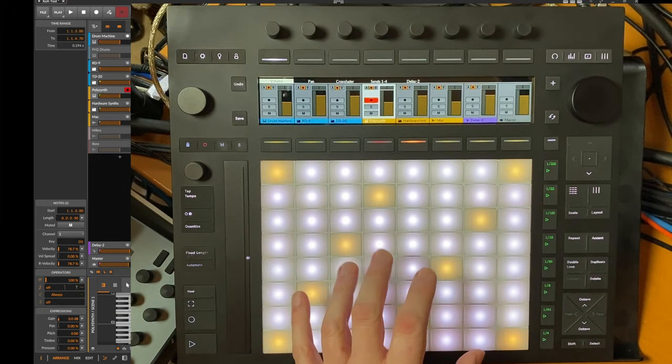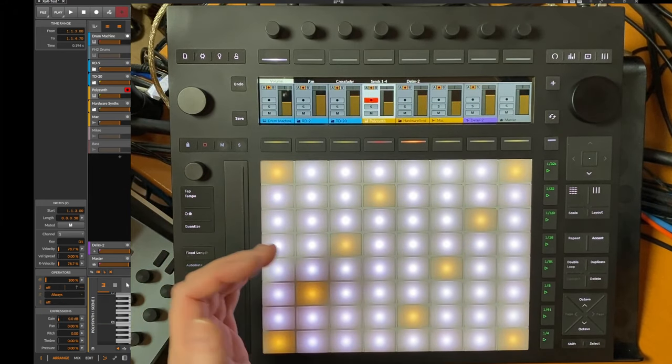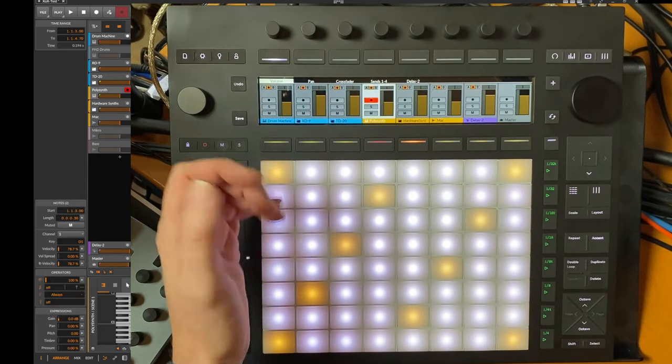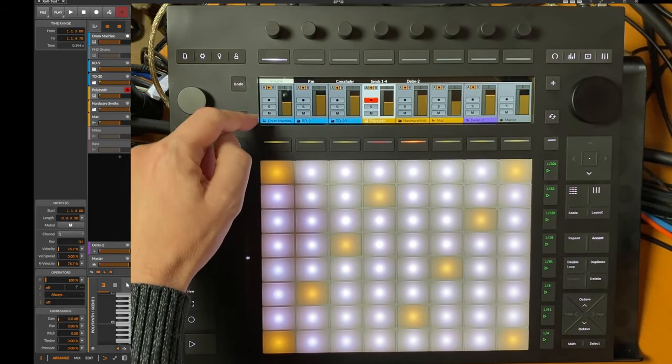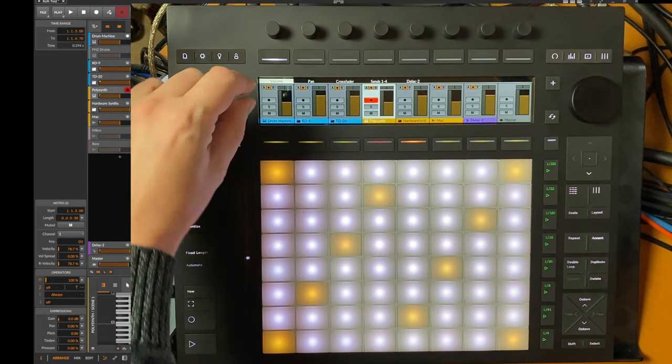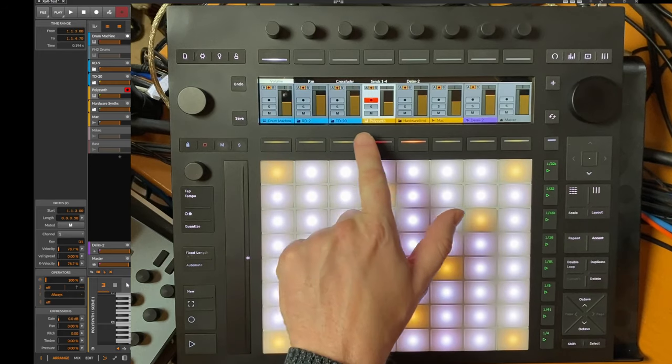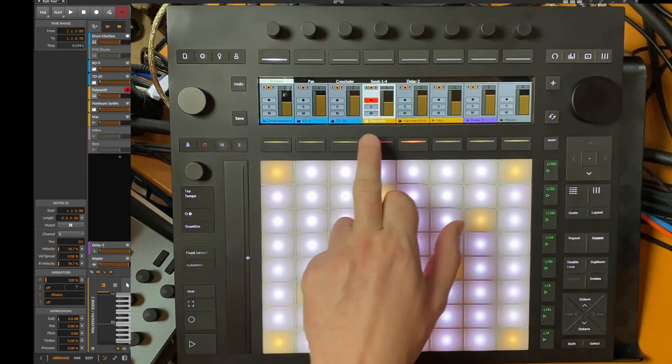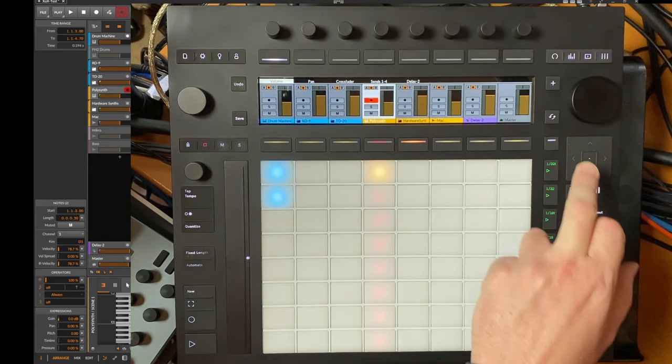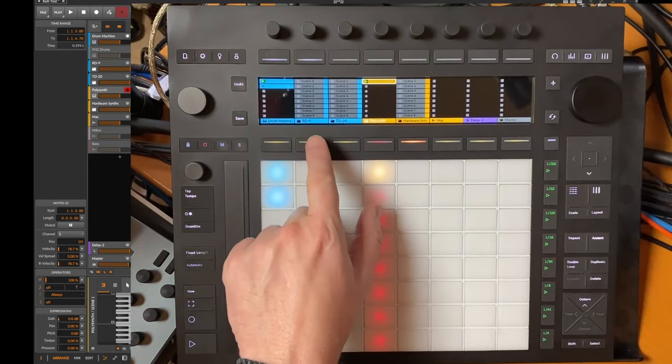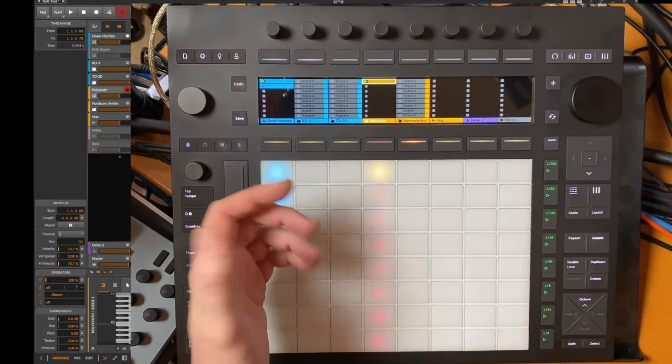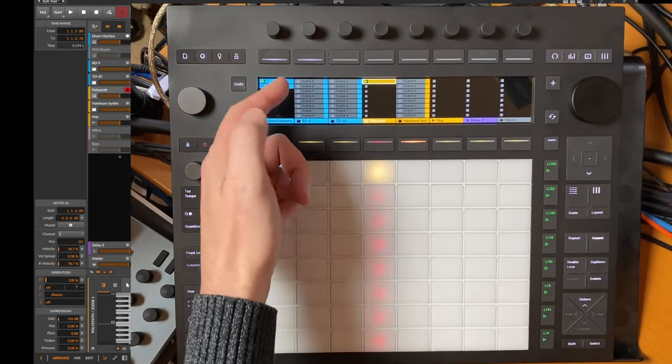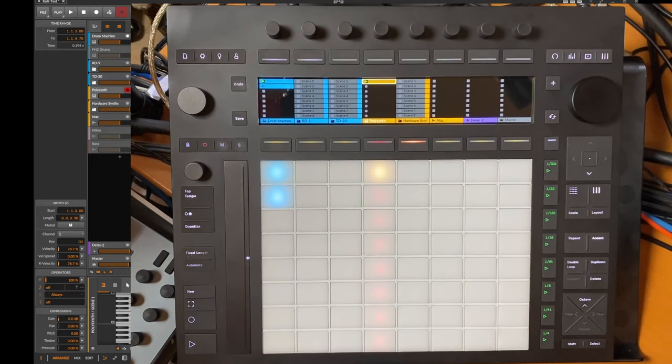The first big change was already in a previous version of Driven by Moss and affects Push 2 and 3. You see the layout changed quite a bit. We have now enlarged the upper part here with the fader, and we have now also if we enter here the session view, you see that the track names are also visible.